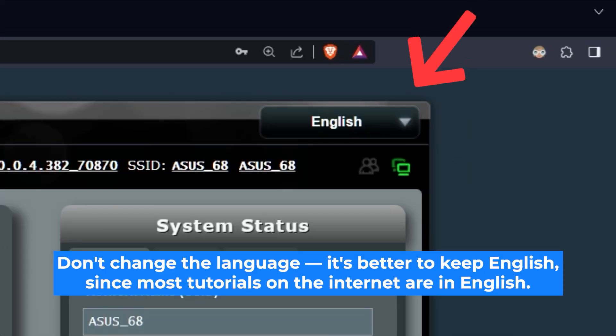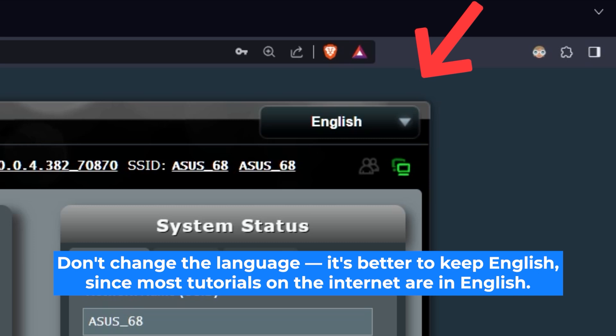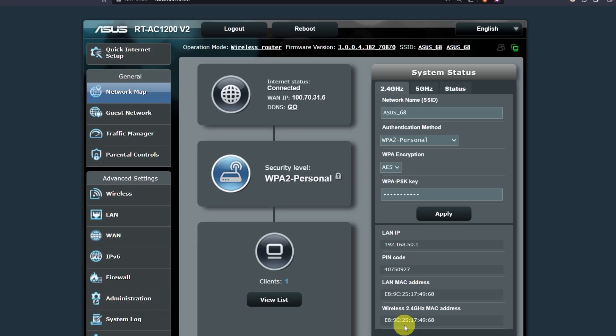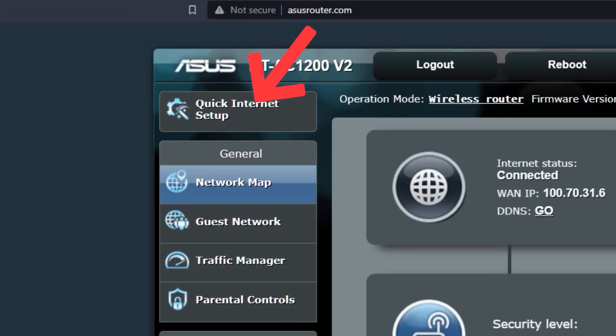Here you can choose the language of the router's admin panel. I will leave it in English. Next, let's move on to the router settings. To do this, click on this button.